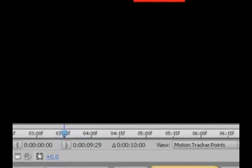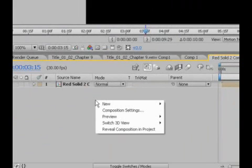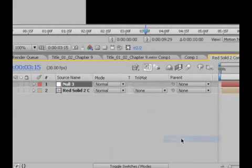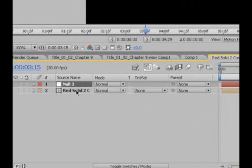Okay, that should be good. The next thing we want to do is we're going to create a null layer. Go to your layer, right-click, New, Null Object. And this is what we're going to attach our null to the tracking or drop our tracking data into the null, however you want to put it.